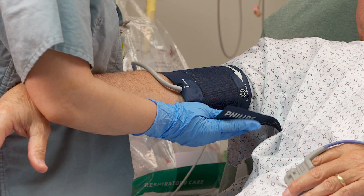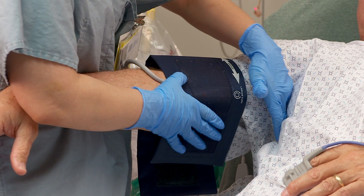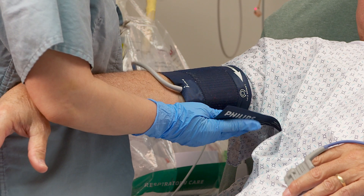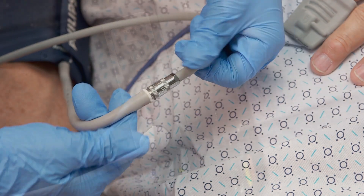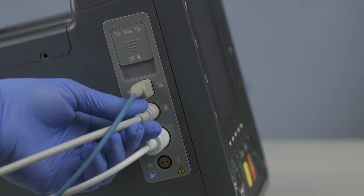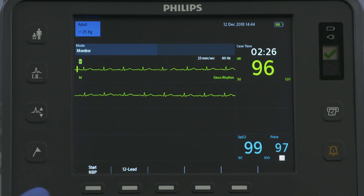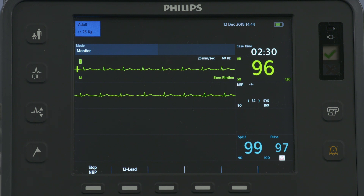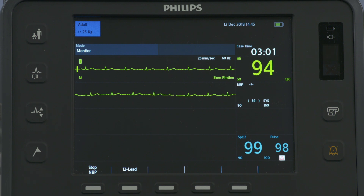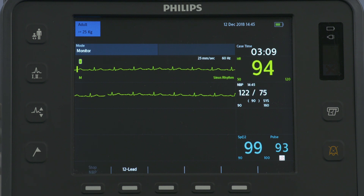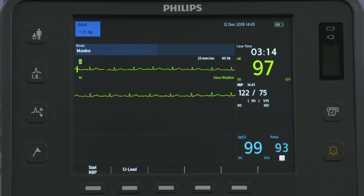The HeartStart Intrepid can also monitor non-invasive blood pressure. The measurement can be done automatically or manually. The first step is to select the appropriate sized cuff for the patient. The cuff width should be either 40% of the limb circumference or two-thirds of the upper arm length, and the inflatable part of the cuff should be long enough to encircle 50–80% of the limb. Attach the cuff to the NBP tubing and the tubing to the NBP port on the side of the HeartStart Intrepid. To perform an NBP measurement, press the Start NBP soft key. The cuff inflates and then slowly deflates. If you need to stop the NBP reading, press the Stop NBP soft key. The NBP measurement appears on the screen as systolic followed by diastolic with the mean arterial pressure in parentheses.